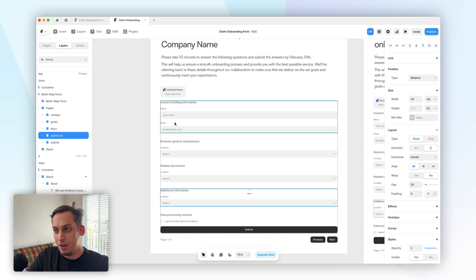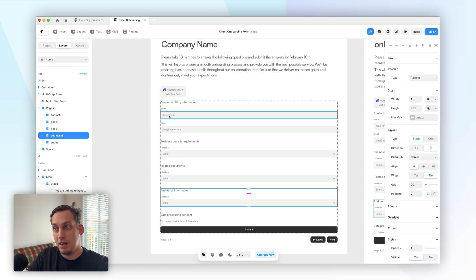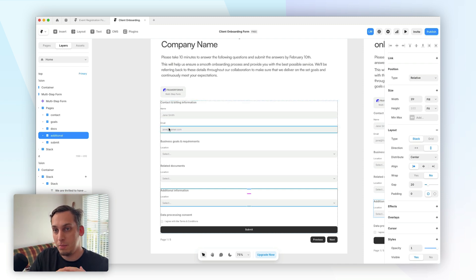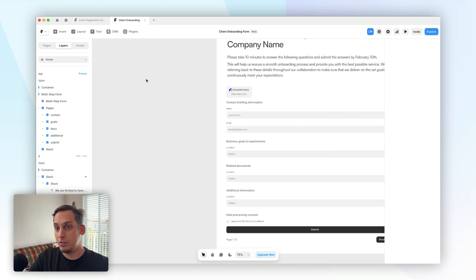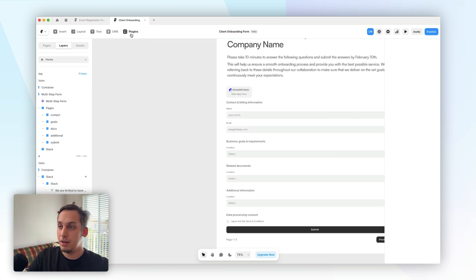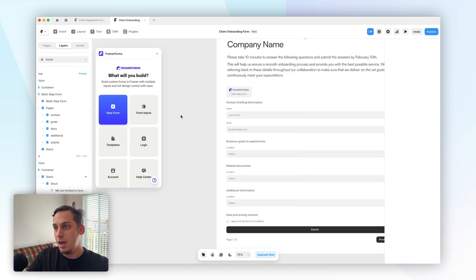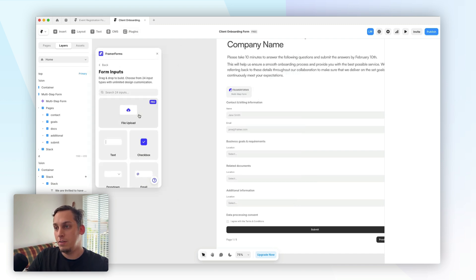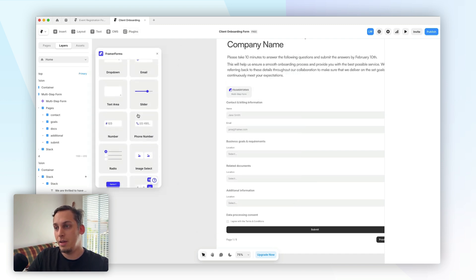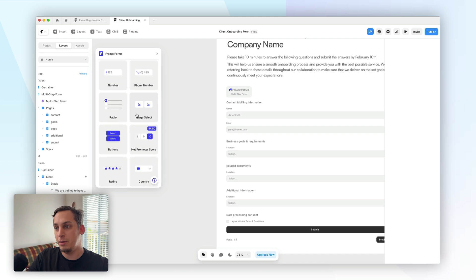And in contact and billing information, not only would we want names and an email, we would also want some type of address, for example, and telephone number. And in order to start adding this information, what you would need to do is go up here to plugins, search for framer forms again, and under form inputs, you can see the different types of inputs that we have available to us.